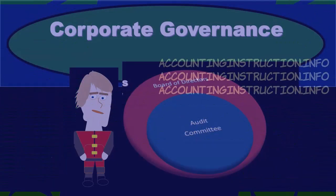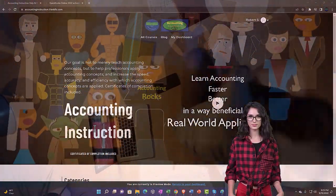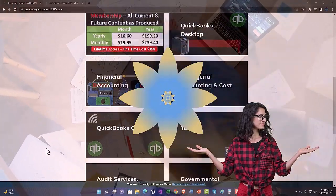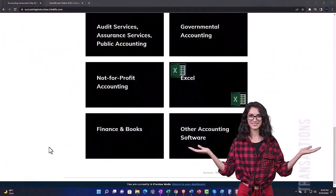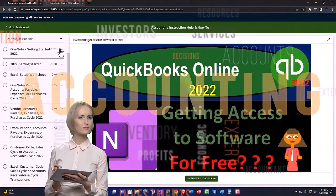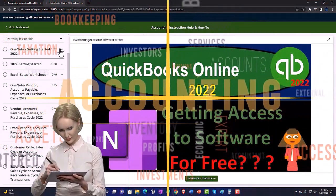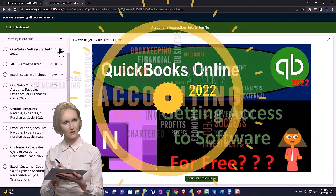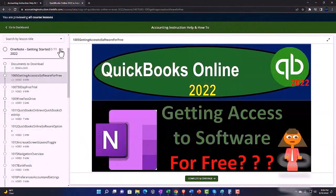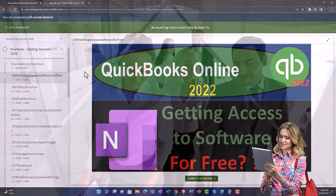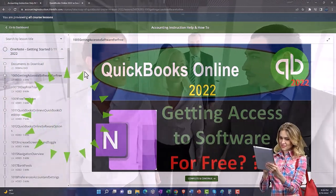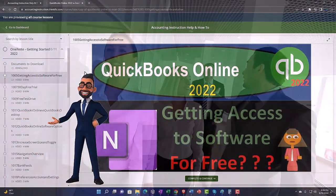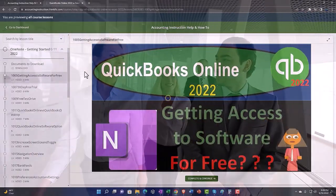Consider supporting accounting instruction by clicking the link below, giving you a free month membership to all of the content on our website, broken out by category and further by course, each organized in a logical fashion making it easier to find what you need than on a YouTube page. We also include added resources such as Excel practice problems, PDF files, and QuickBooks backup files when applicable.